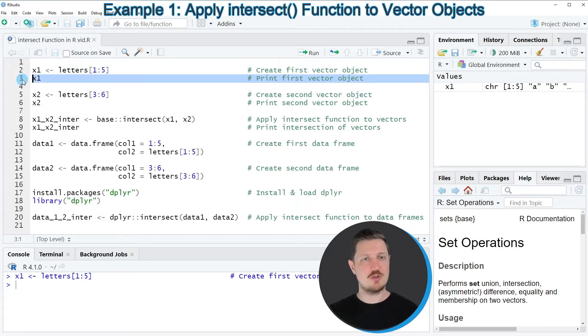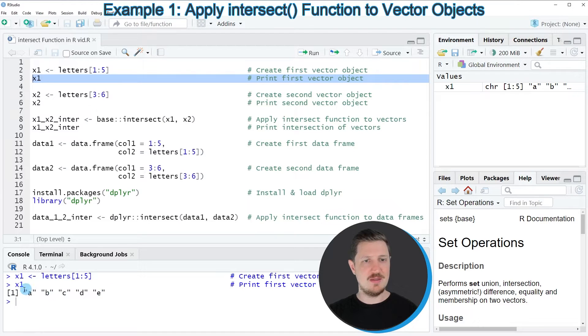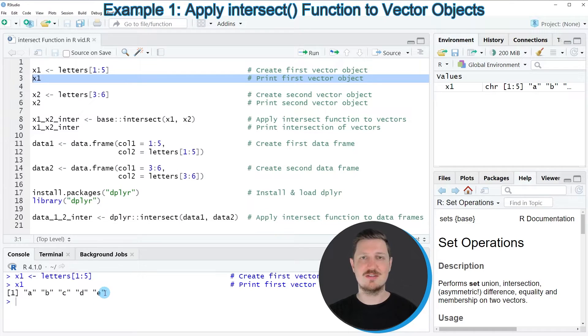We can print this vector object to the RStudio console by running line 3. You can see that our first vector object contains the letters A, B, C, D, and E.